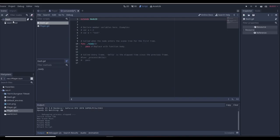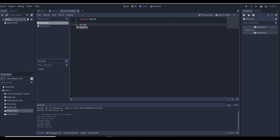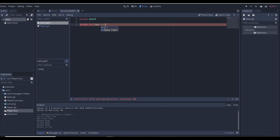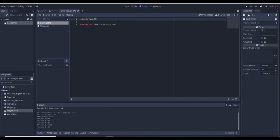We want to create a script on the dash node — we'll just name it 'dash.gd'. In the script we're going to want to get the timer. This is going to be like a dash duration timer, so it'll tell us how long the dash is before we stop. We'll name the variable 'timer' and get the node — just 'DashTimer'.